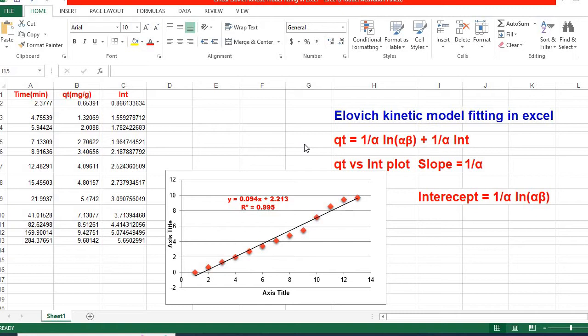Therefore, in this video, I would like to show you how to fit Elovich Kinetic Model using Microsoft Excel easily.